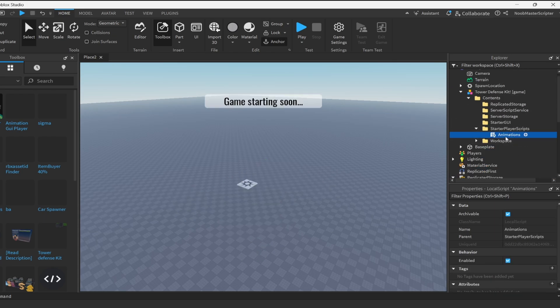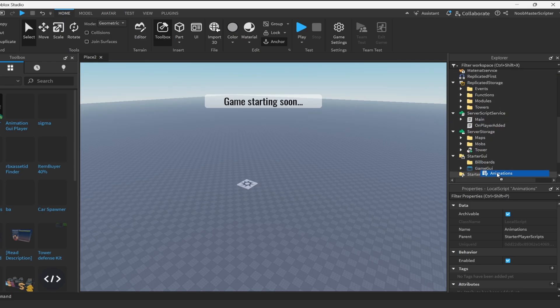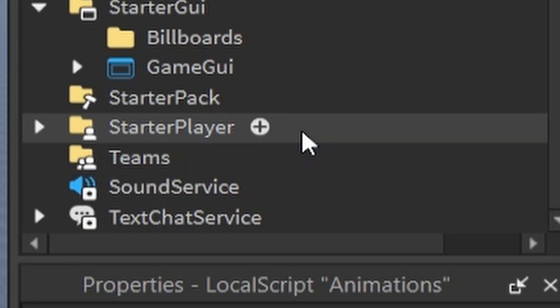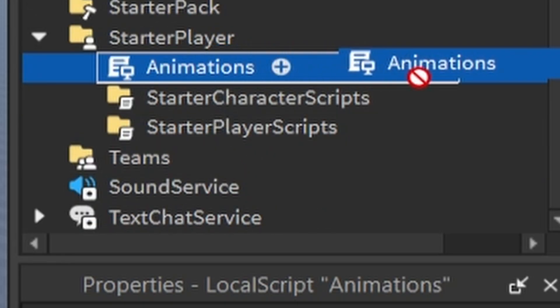When you get to the starter player scripts, make sure you drag it down to the correct folder. There's one that's labeled starter player, and then drag it under starter player. It is starter player scripts.